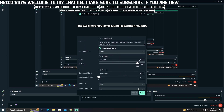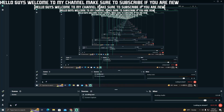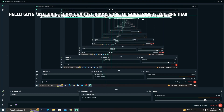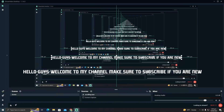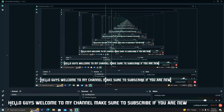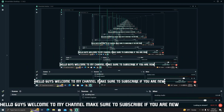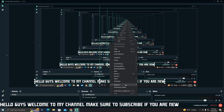After doing all the settings, just click on 'Done'. After that, you can adjust where you want to put the text on the screen. Once you've placed it wherever you want, right-click on it.